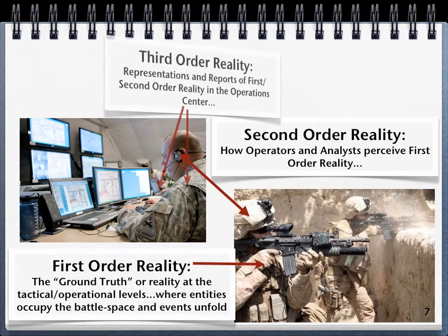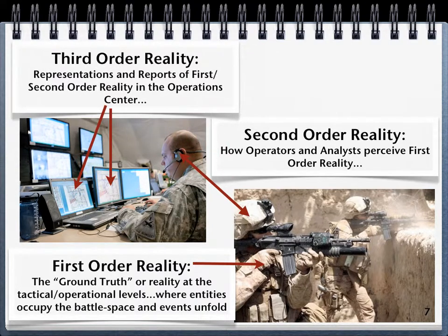And third-order reality is made up of the numerous representations of first-order reality created to enhance situational awareness and the common operational picture. The data you see on this computer screen in the operations center is about the first-order reality.